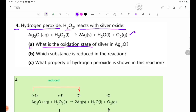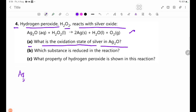What is the oxidation state of silver in H2O? We need to determine the oxidation state of silver across these two regions.